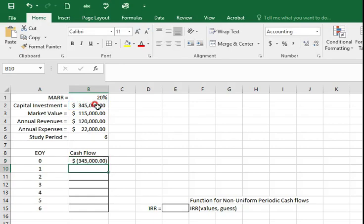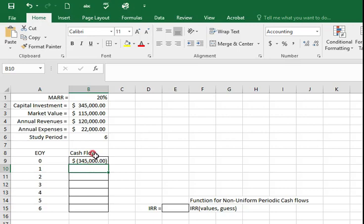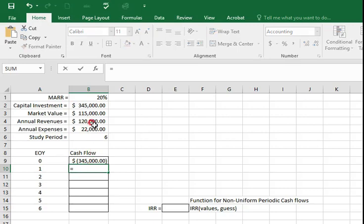From end of year one to five, annual revenue minus annual expenses which will be B4 minus B5.